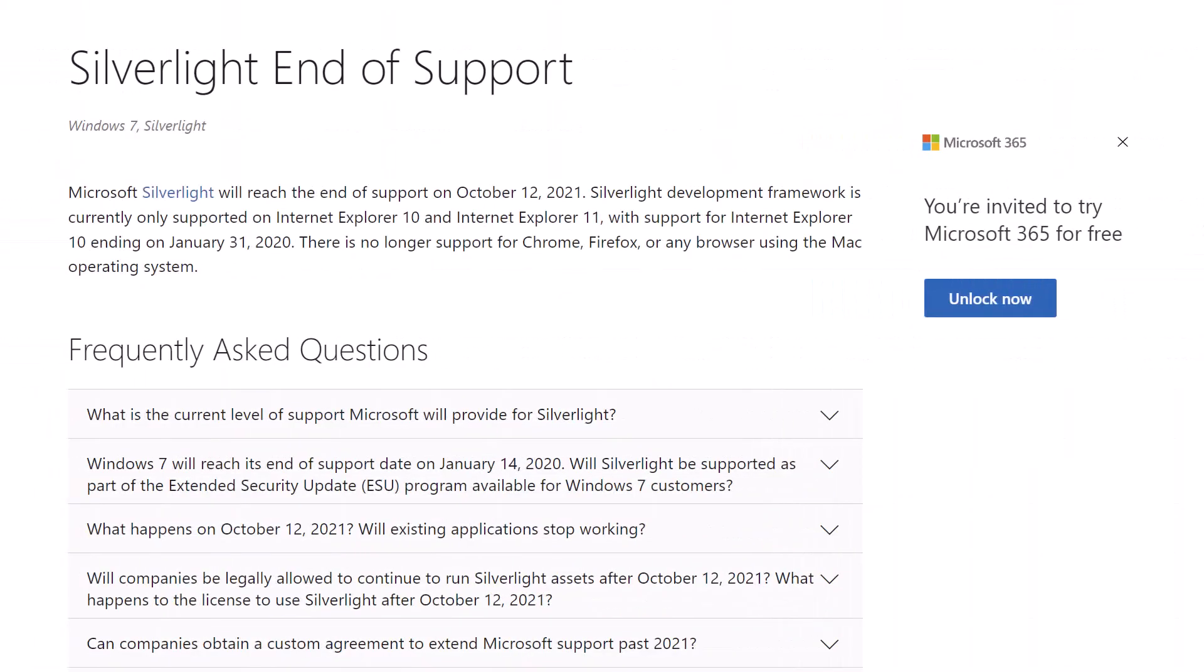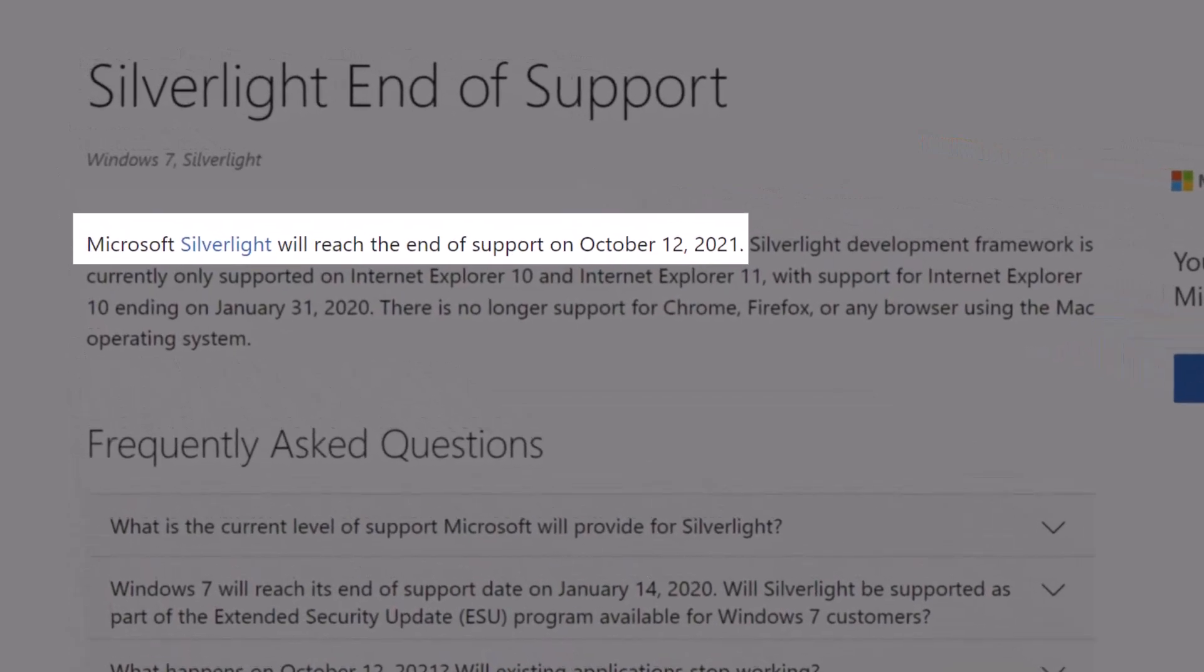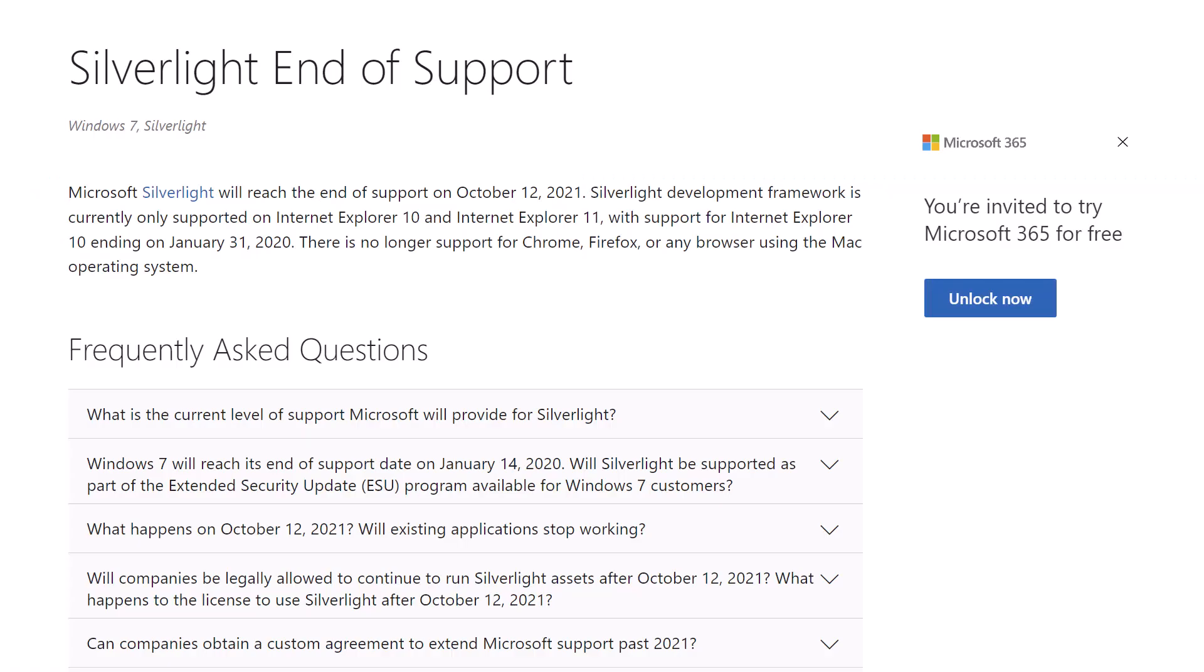All right, as you can see here, Microsoft actually deprecated Silverlight on October 12th, 2021. What that means is that Silverlight reached its end of support.